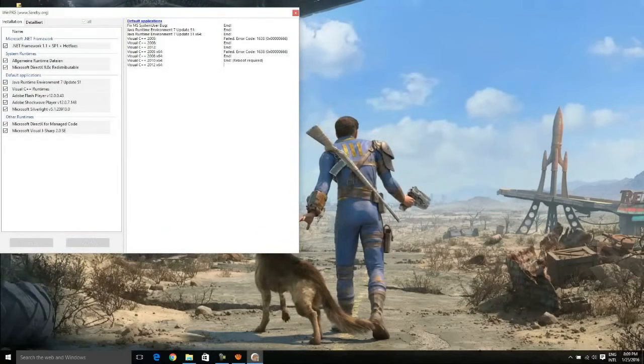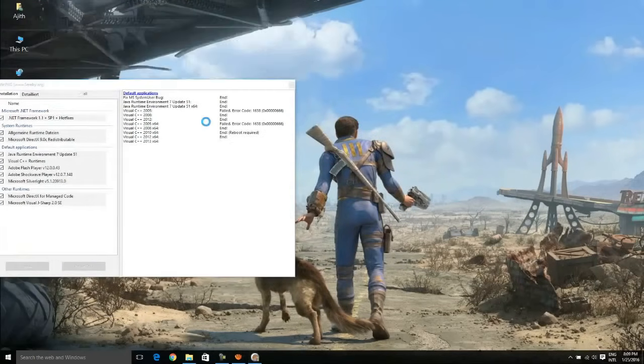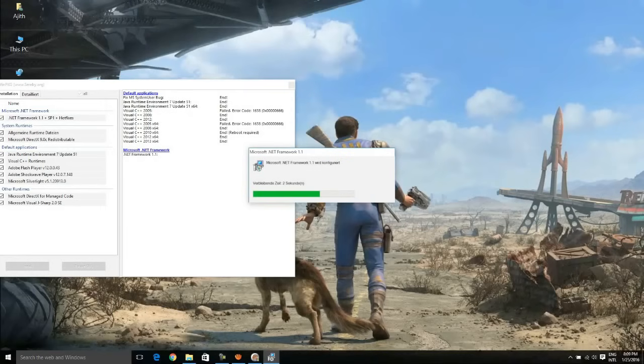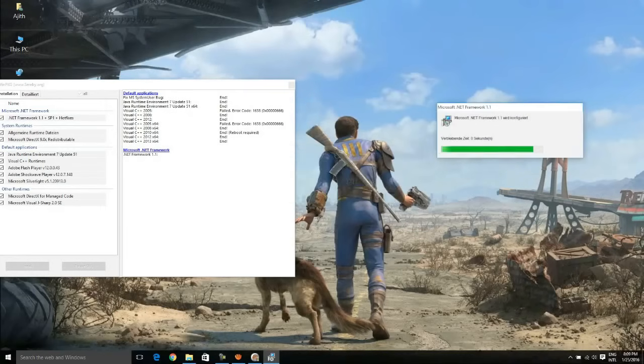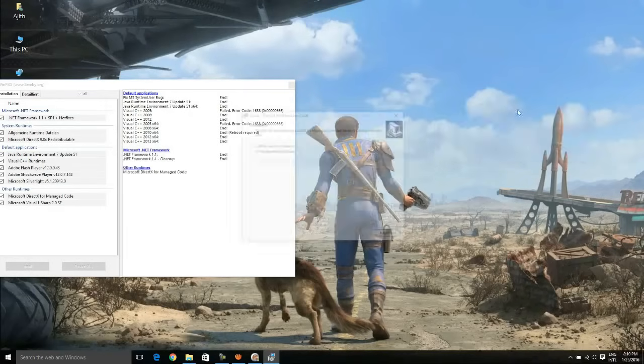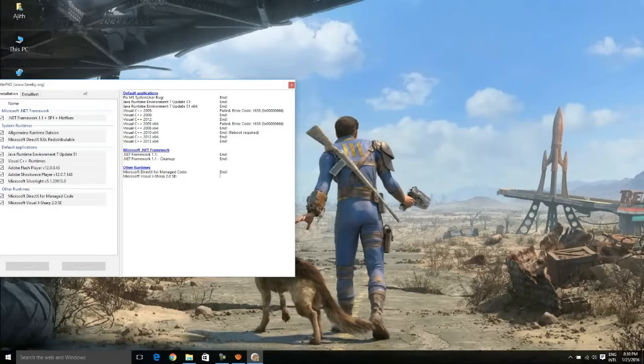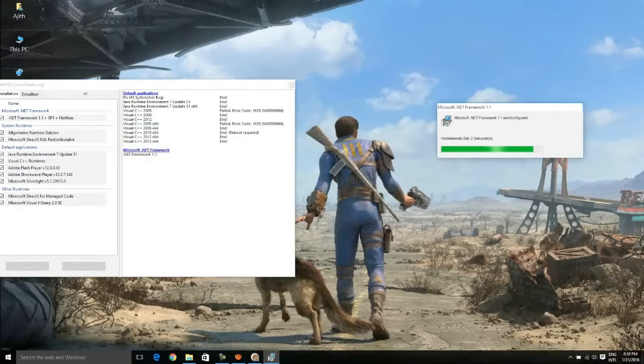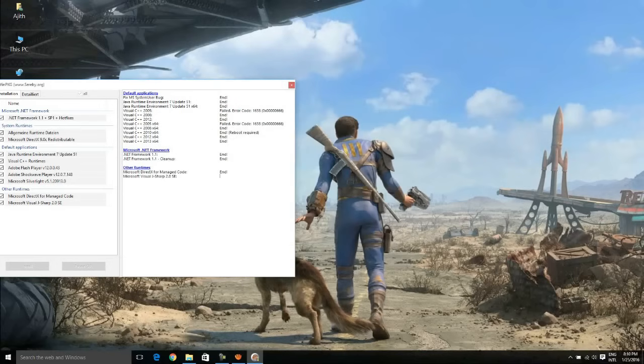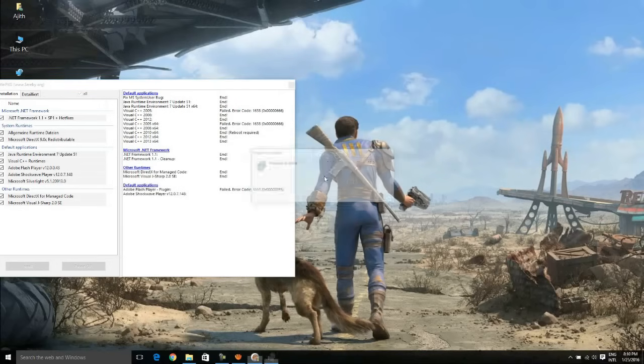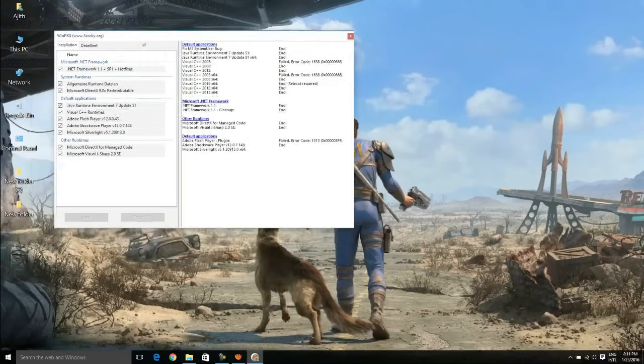I am repeating again, you have no problem with this application. This application is completely safe. It is nothing but a whole bunch of software which are required for the game to run or for the system for the compatibility of the game, that's all.